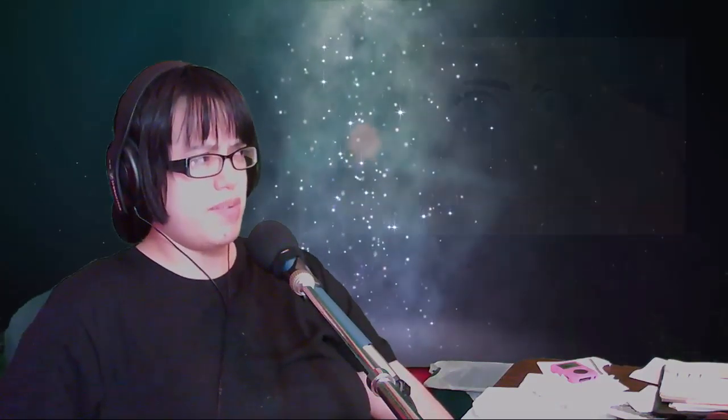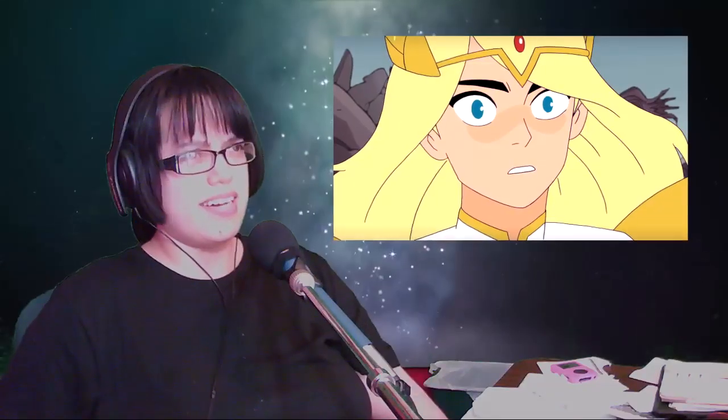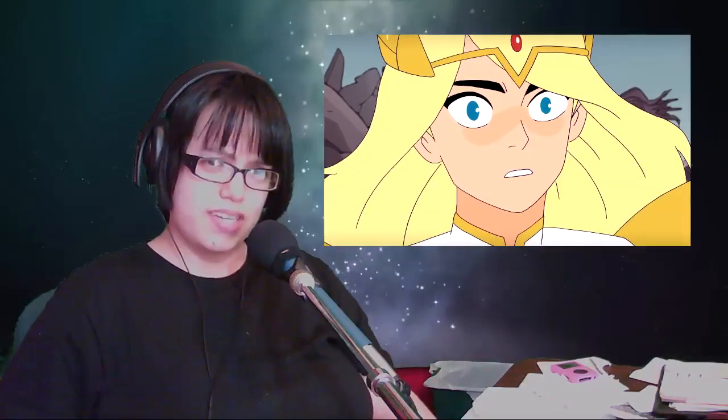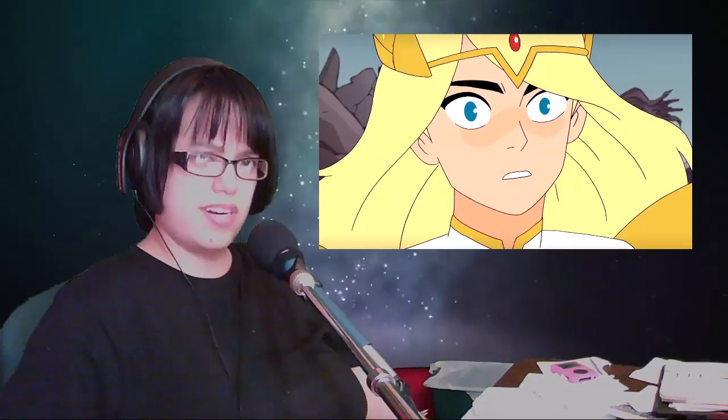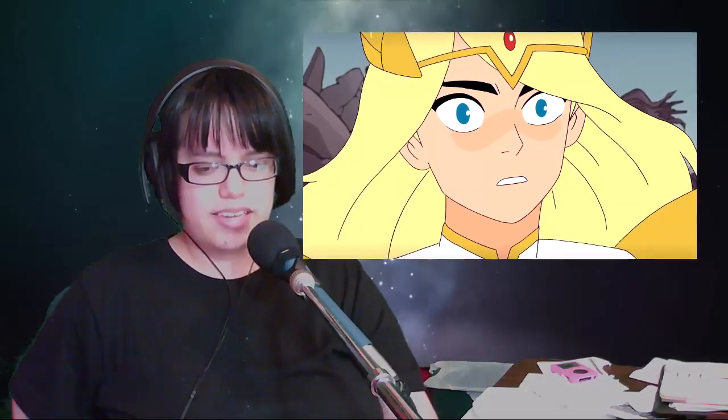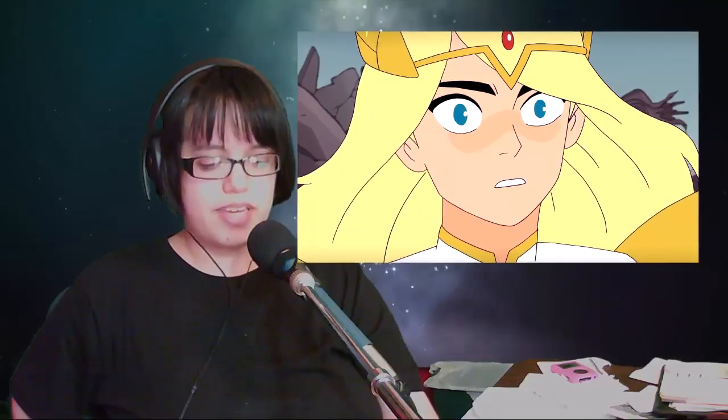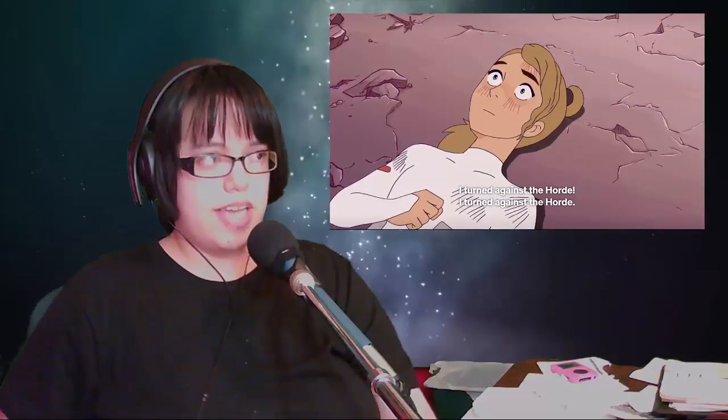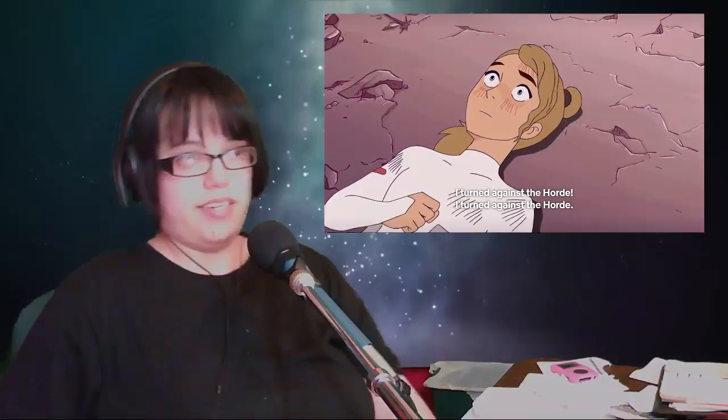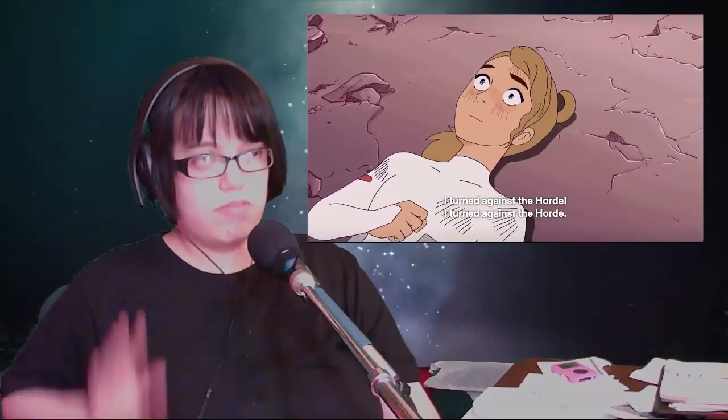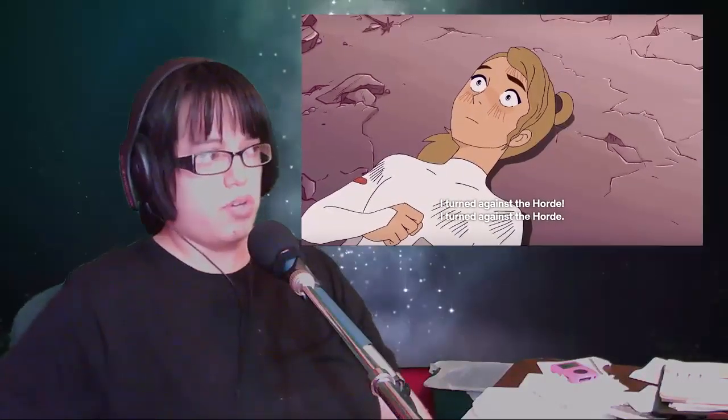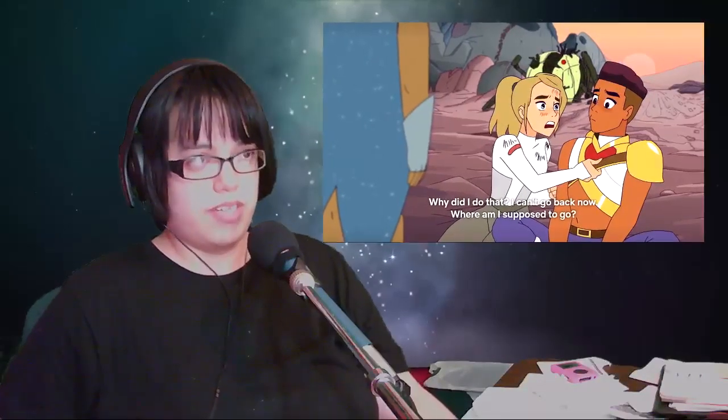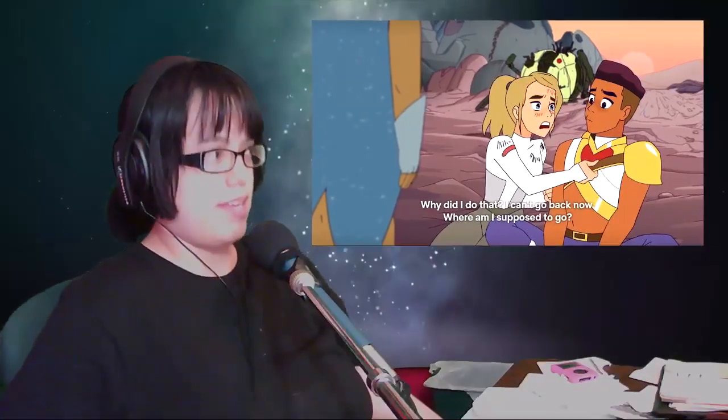It occurs to Adora, once she has stepped out of her She-Ra persona—it's kind of portrayed in a way where she feels like she was sort of in a hypnotic state with this power—she snaps out of it and she's like, oh crap, I turned against the Horde. I did it. Now she can't go back. So rightfully so, she's panicking like, where will I go? I don't have anywhere to go. That was my one home, which is understandable.